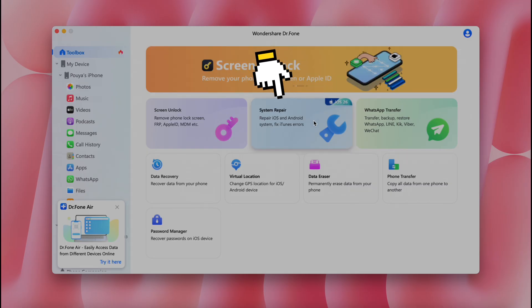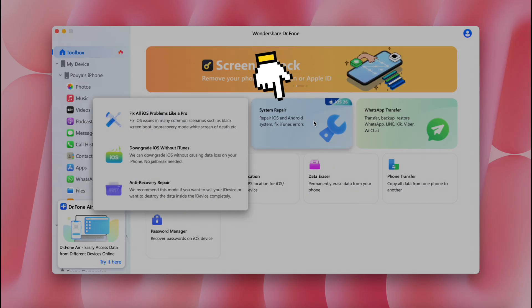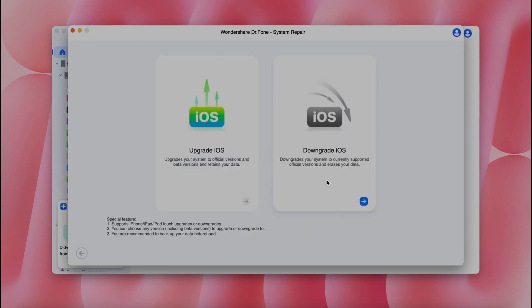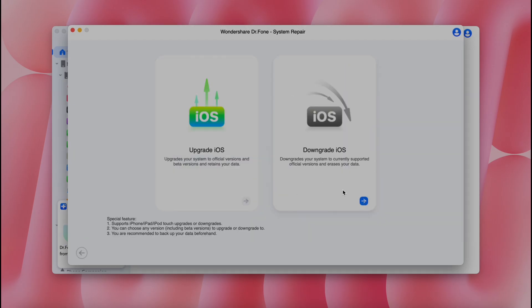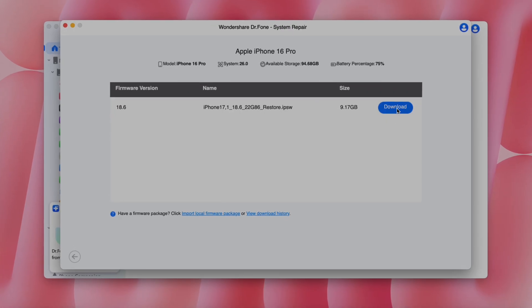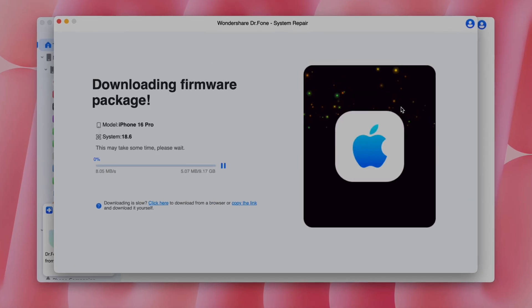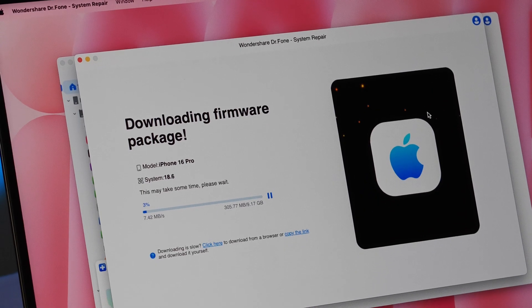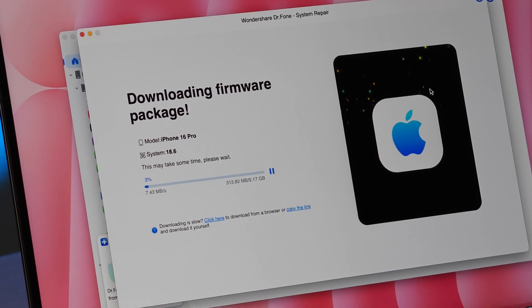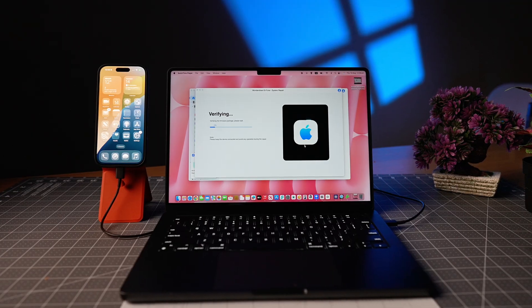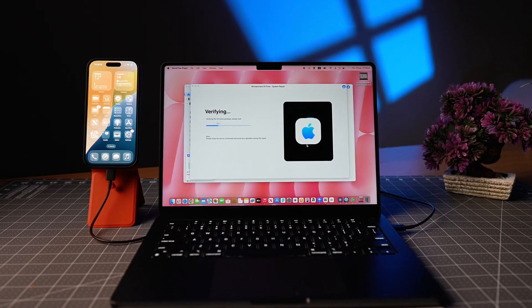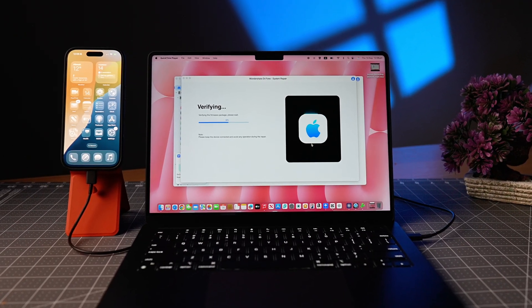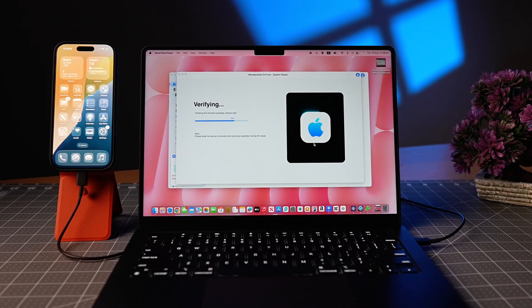Step 2, from the menu, select the System Repair option, then choose the option to downgrade from iOS 26 to iOS 18. Step 3, Doctophone automatically identifies the correct iOS firmware software for the specific device model and downloads it directly. No need to search online or verify signing status.